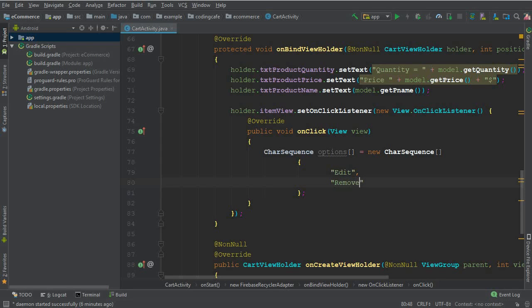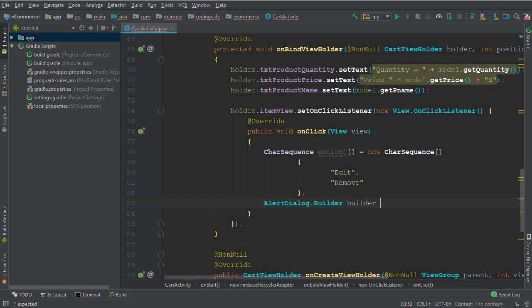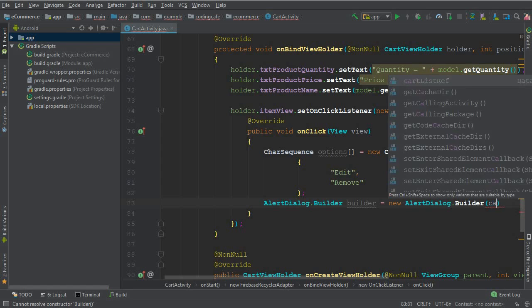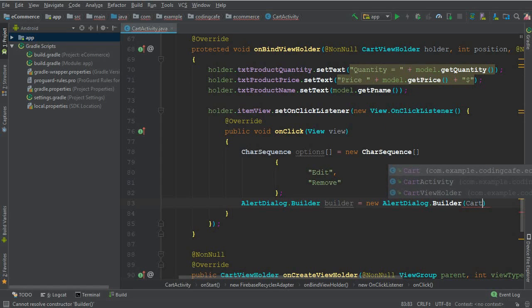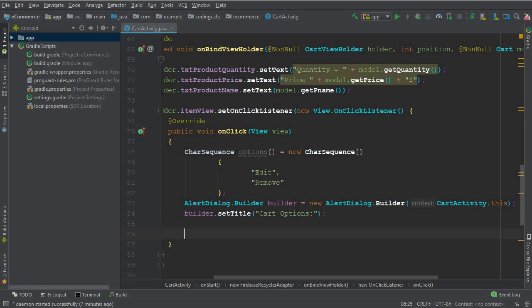After that we create an AlertDialog.Builder — give it the name builder — equals new AlertDialog.Builder, passing the context which is CartActivity.this. Then we set a title for this dialog box; the title will be "Cart Options". After that we set a click listener on the two options.